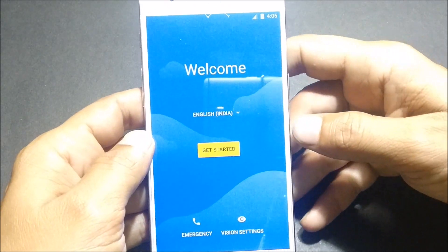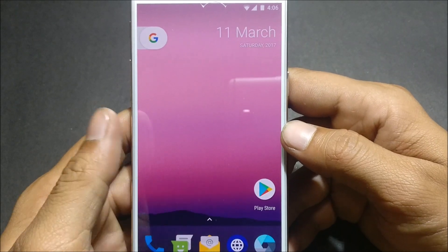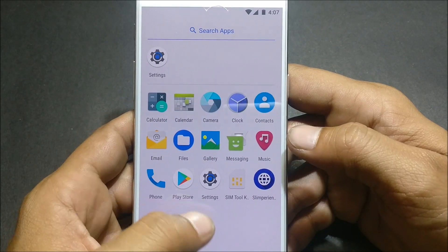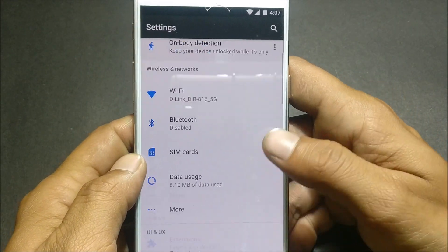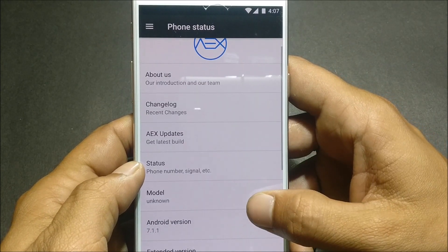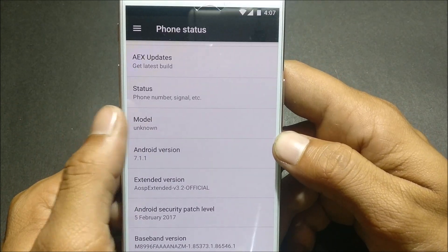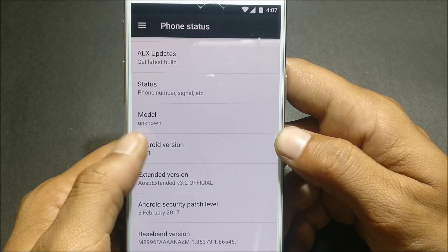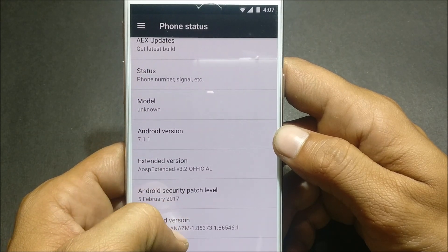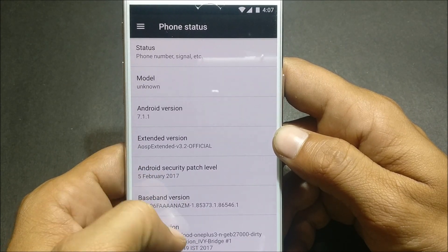After the device boots up, complete the setup wizard. Now I have completed the setup wizard and you can see it has a Pixel Launcher pre-installed. Going to Settings > About, you can see the model number shows unknown — not sure why. It is based on Android version 7.1.1, AOSP Extended version 3.2 official, and the security patch is 5th February.